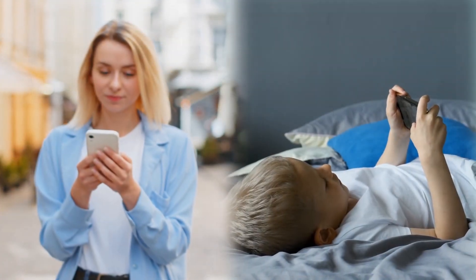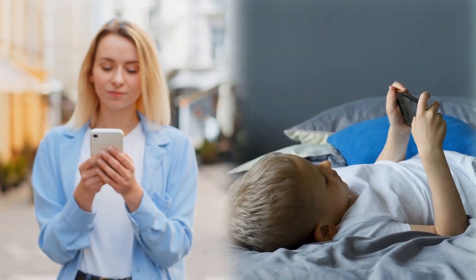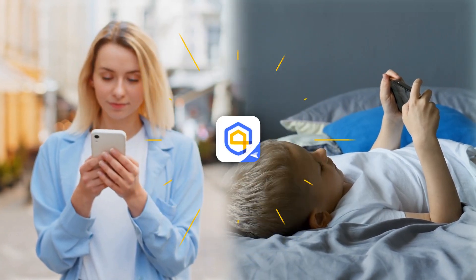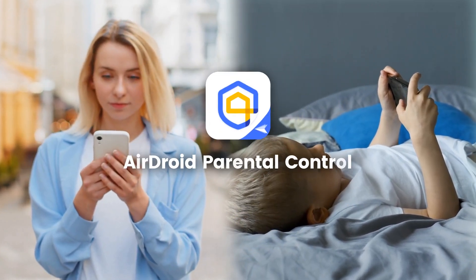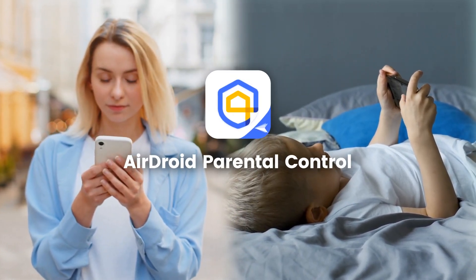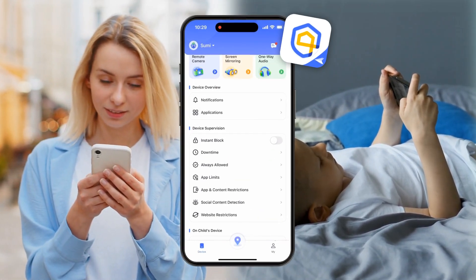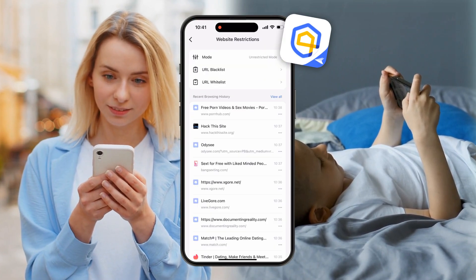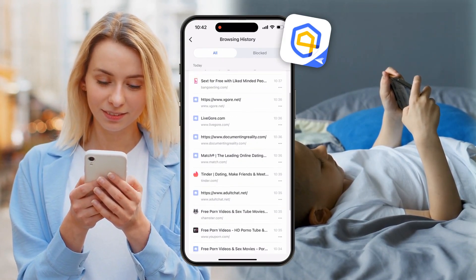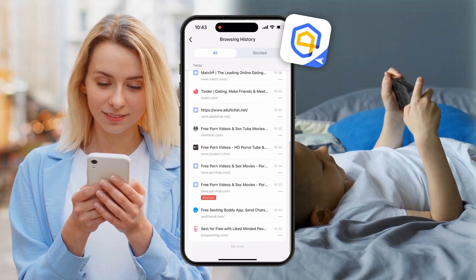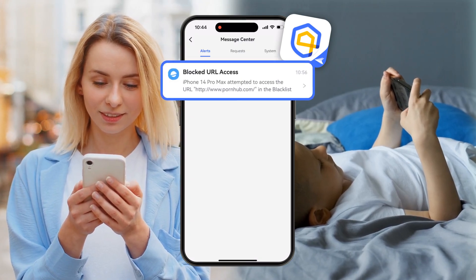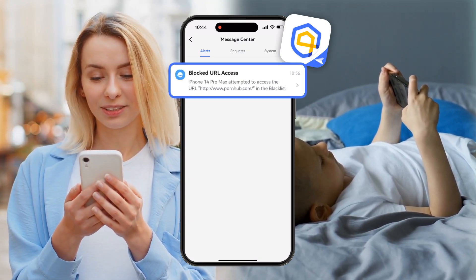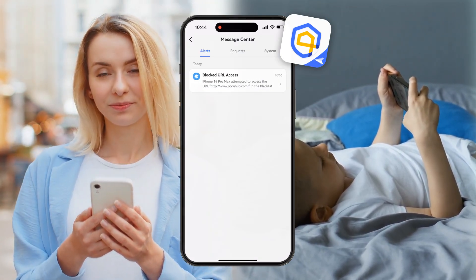If you're looking to keep your children away from certain websites on their mobile devices, AirDroid Parental Control is a great solution. With this tool, you can manage which sites your child can access, view browsing history, and receive alerts if they try to visit a blocked site. Let me show you how.